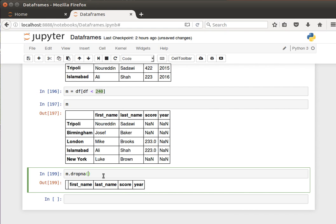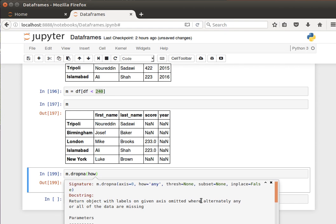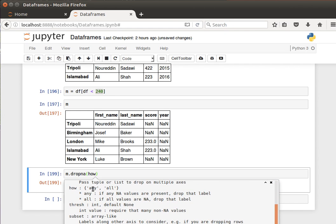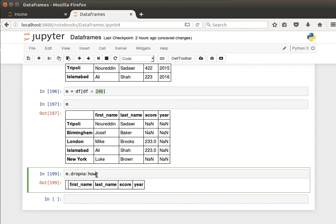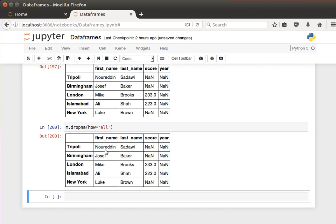But if I tell it how - as we saw, the how can have two options, either any or all. If I say any, that means if any NA values are present, drop that label completely, drop that row. Or if I say all, that means if all values are missing then drop it, otherwise don't. So I can say how equals all, and notice it doesn't drop anything because we don't have any row where all the values are missing.